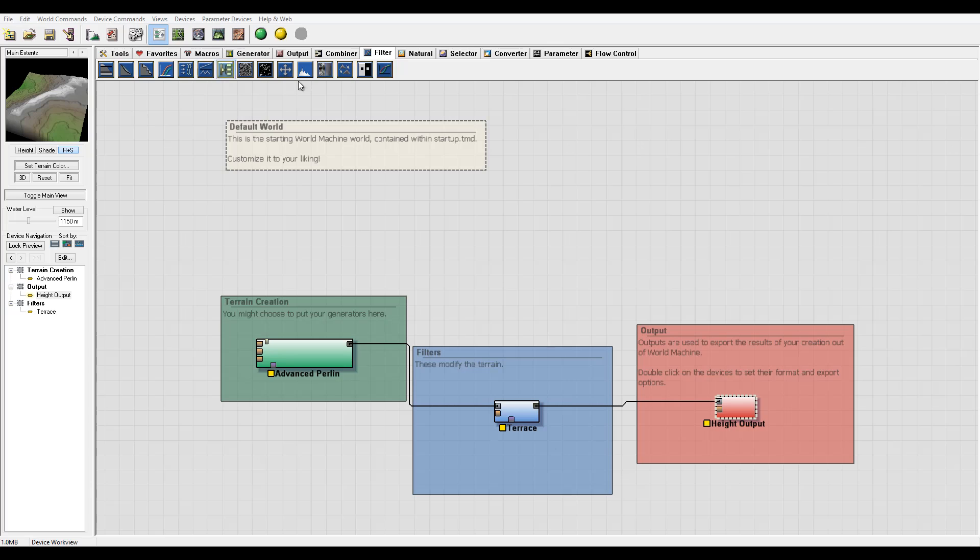Next we have filters, and filters are different. They're not generating or creating anything new. They perform modifications on a signal they're receiving.